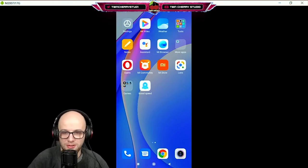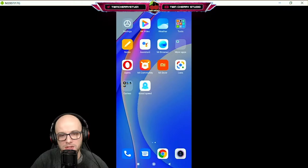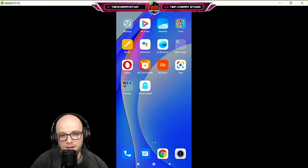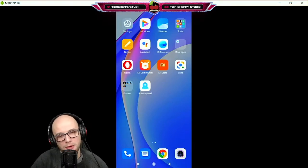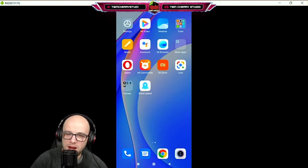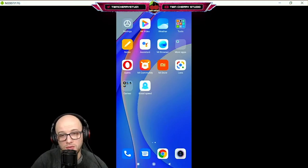And there you go — there is my phone on the screen. Perfect for making YouTube tutorials and streaming mobile games. That is how to mirror your Android phone screen on your Windows 10 computer. If you liked this video, please hit that like button. If you're new here, please consider subscribing to the channel, let me know in the comments if this works for you, and as always don't do anything I wouldn't do.